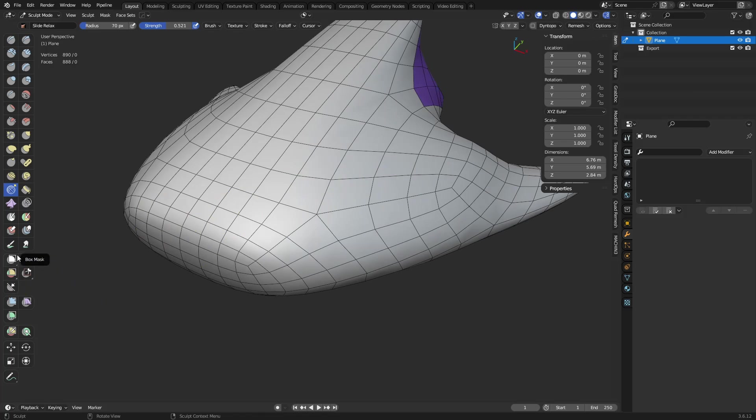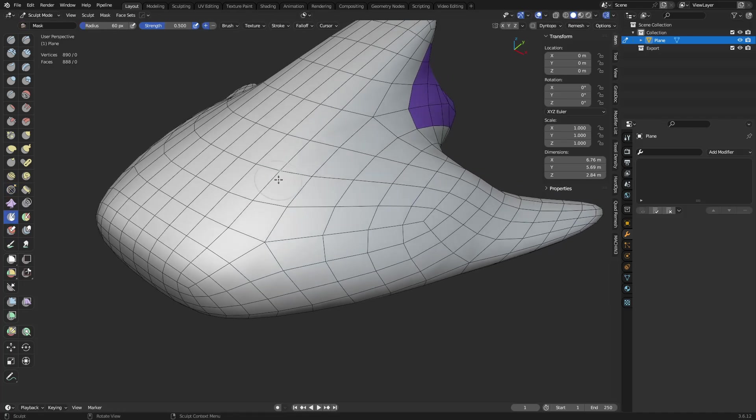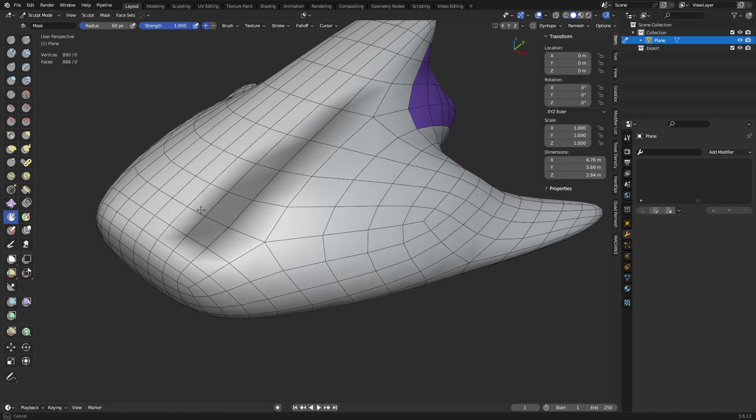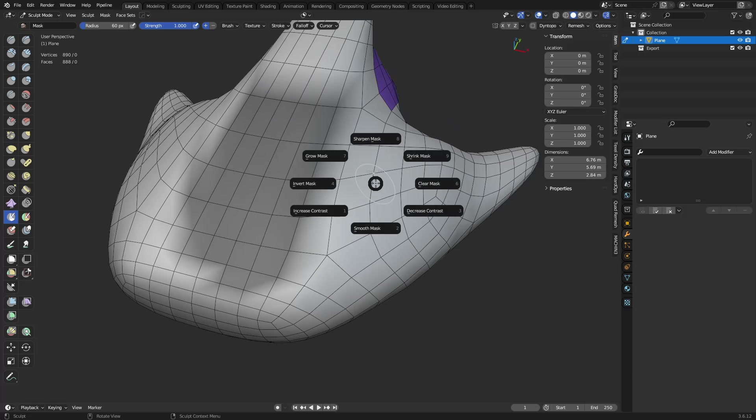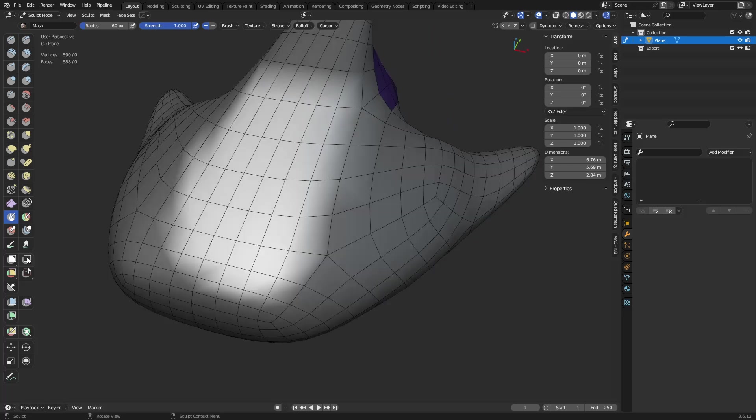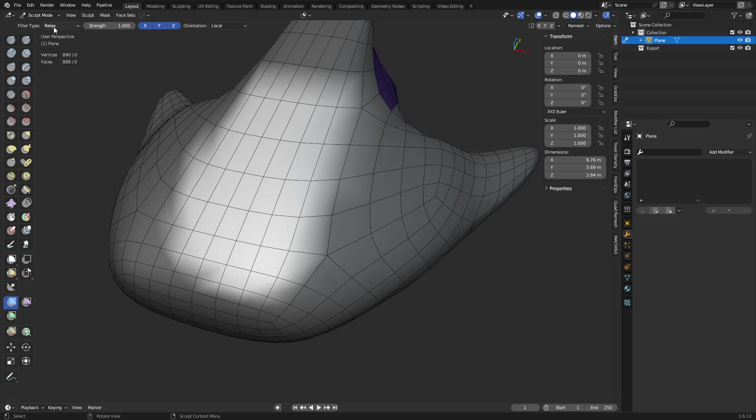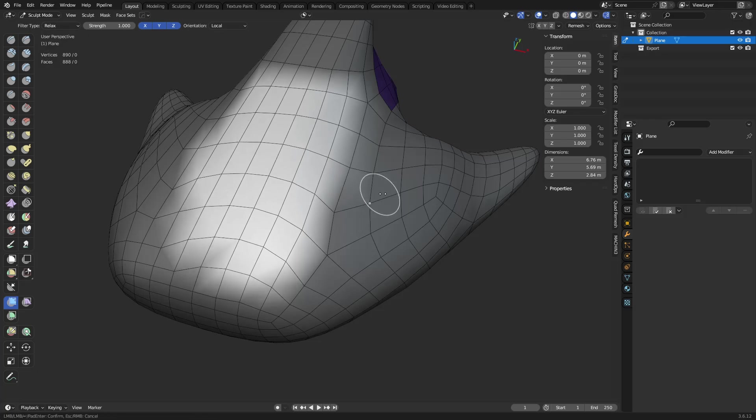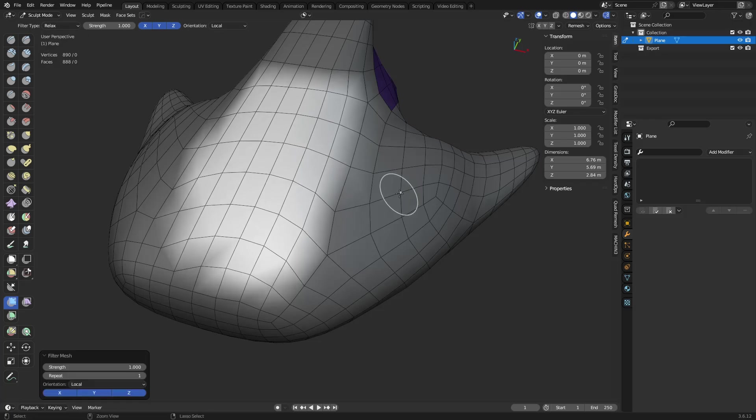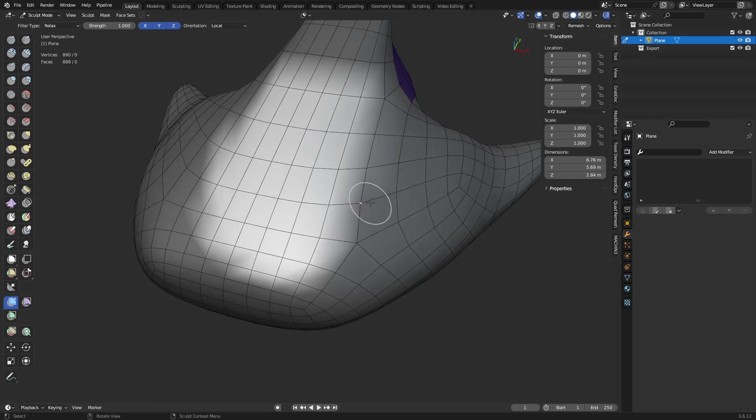I will however mention that you can use the mask tool, right, the regular mask tool, and you can also mask out areas like so. Mask menus, A, you can invert it, you can also use mesh filter with relax this way. So if you wanted to do it like that, you could. Alright, A to clear.